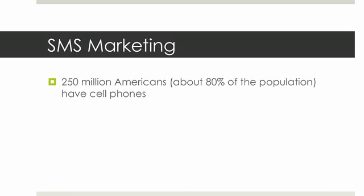Just in America, there's about 250 million people who have cell phones, or in other words, about 80% of the population. So as you can see, that's a huge number right there. 80% of all the people in America have that.